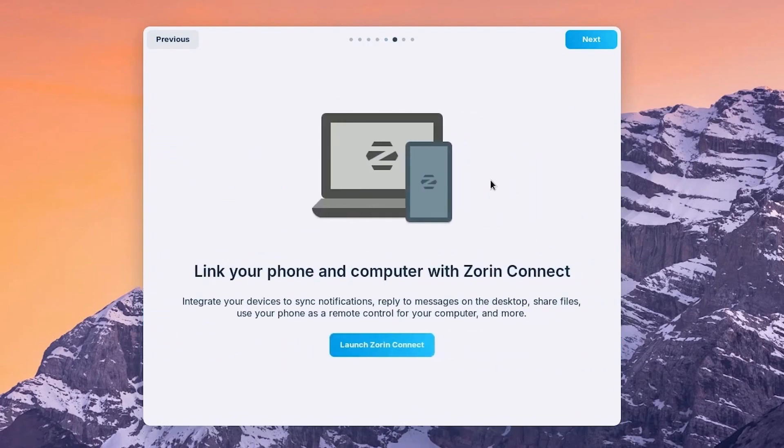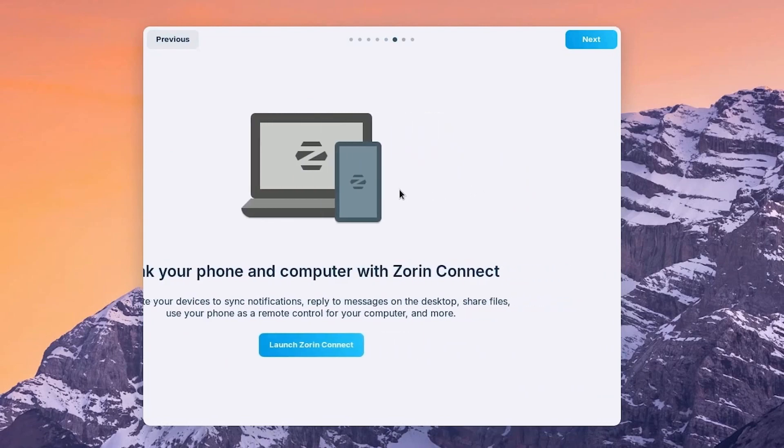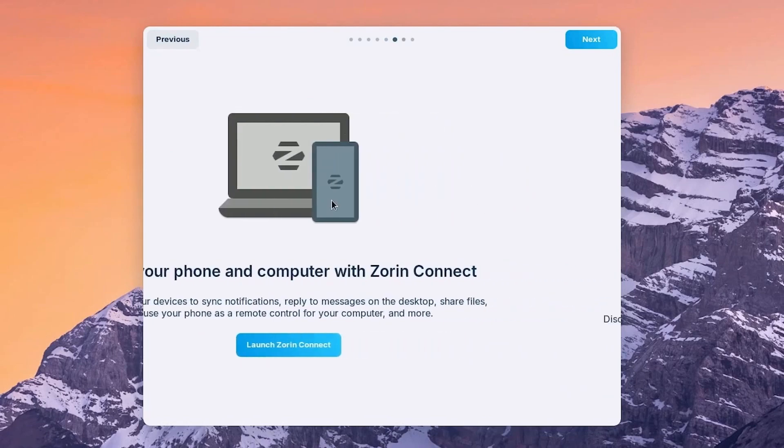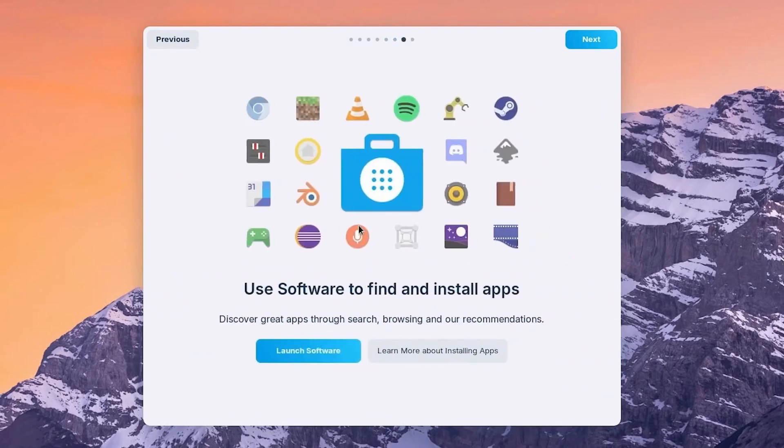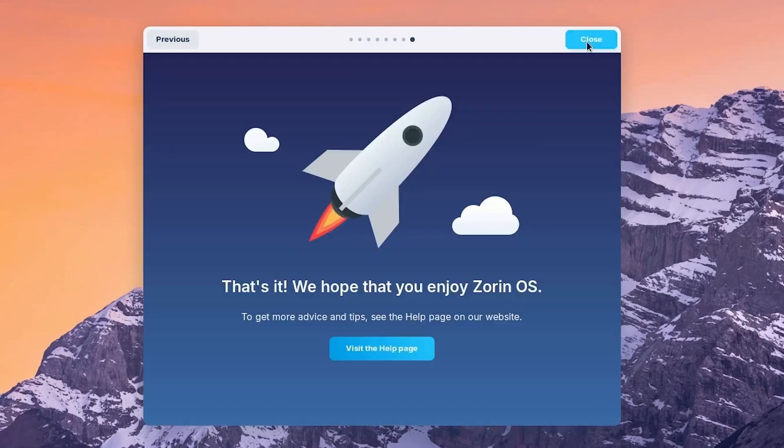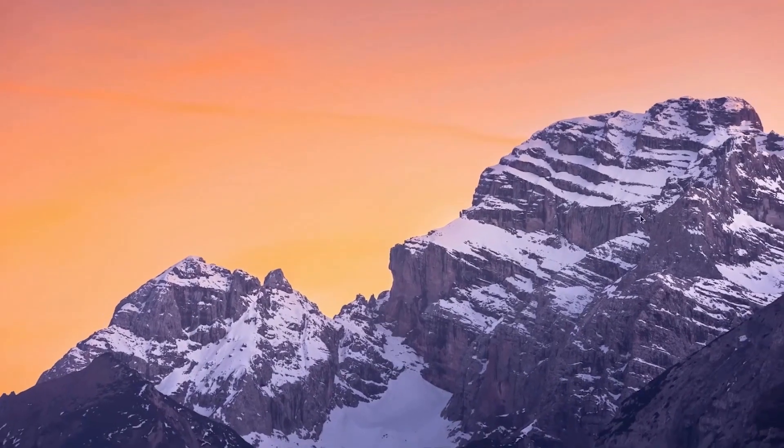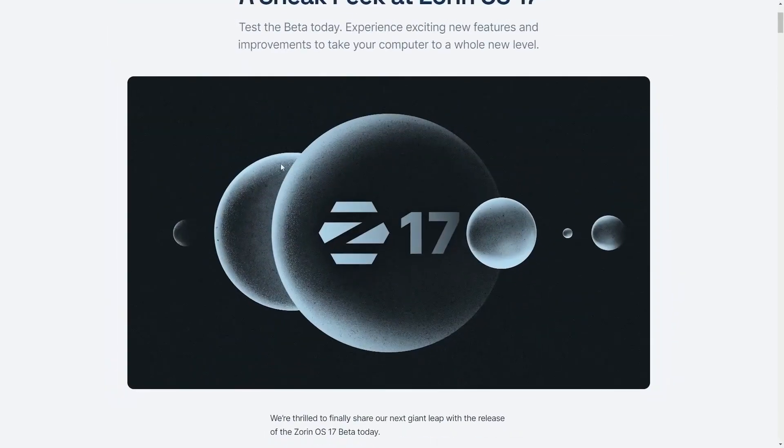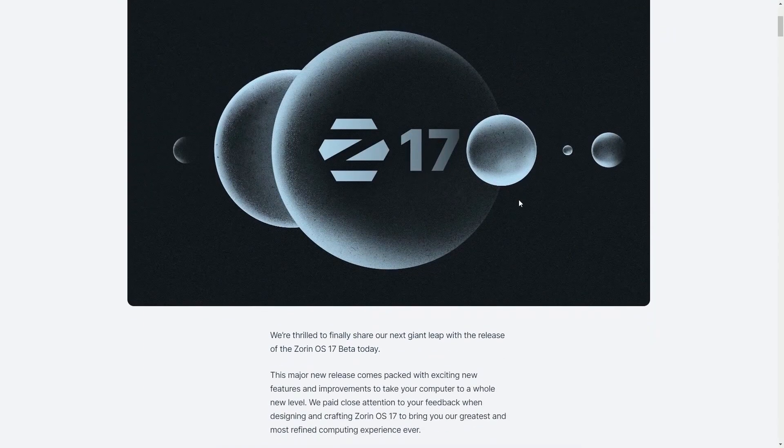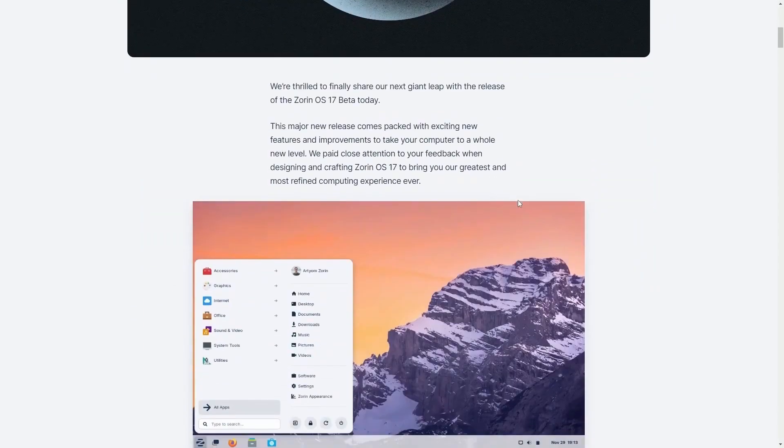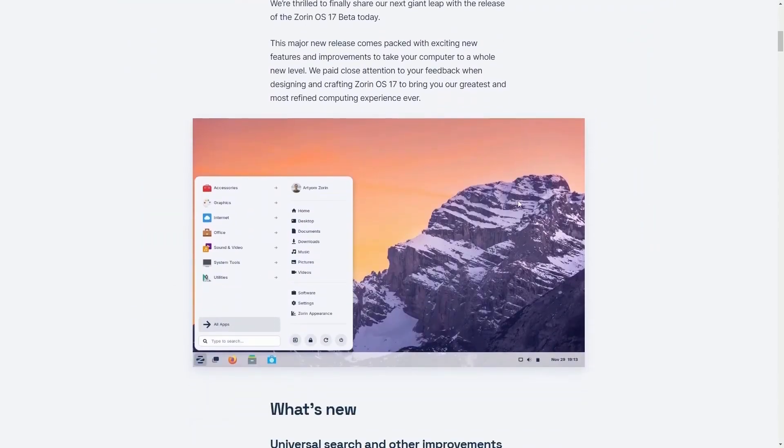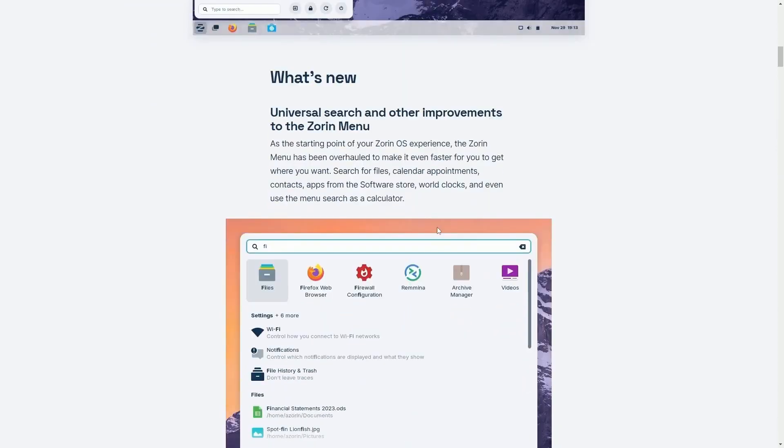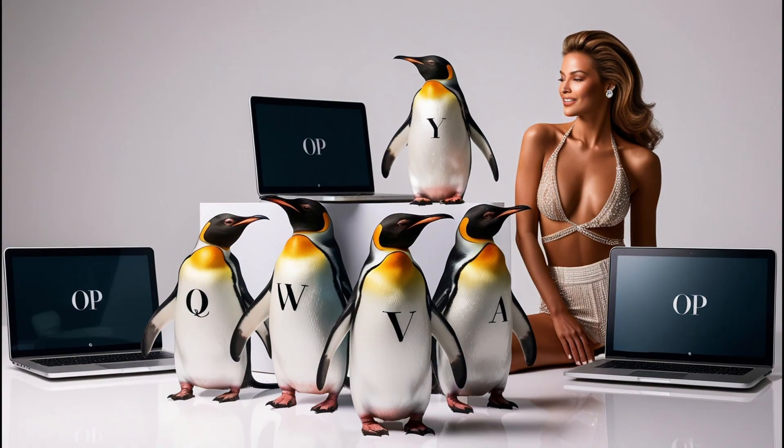Zorin OS is based on Ubuntu, ensuring solid driver support and access to a vast range of software. Zorin OS also offers a light version with the XFCE desktop environment, designed specifically for low-end hardware, making it versatile across a range of devices.